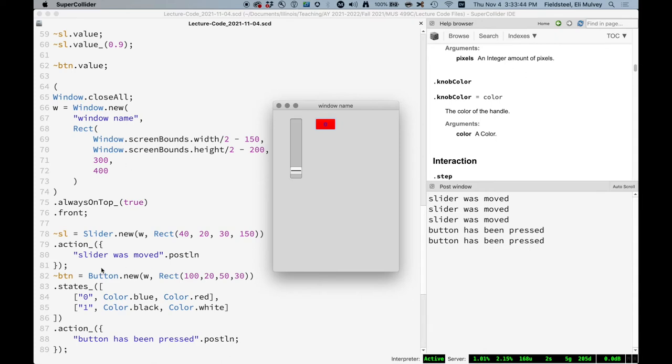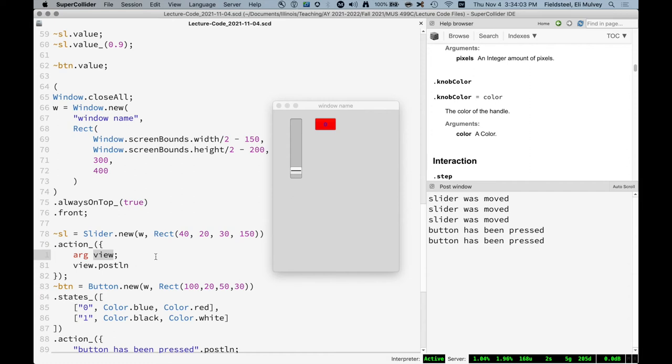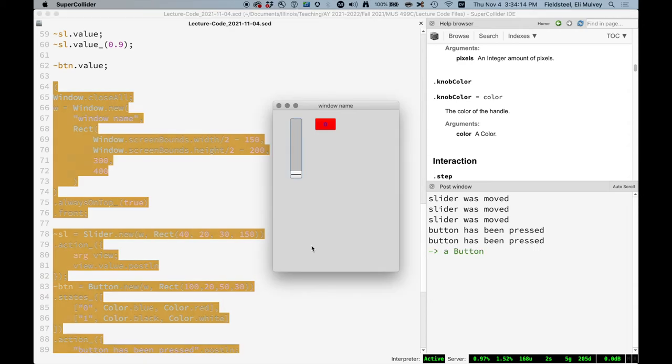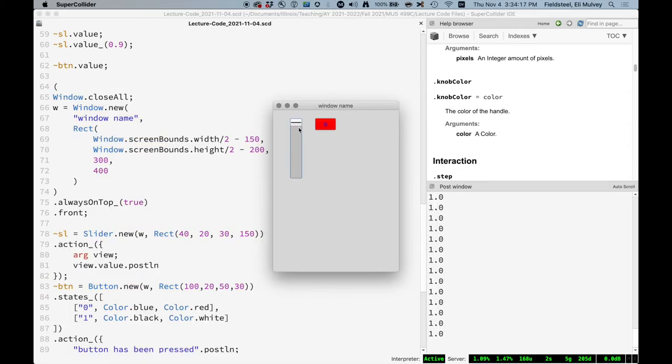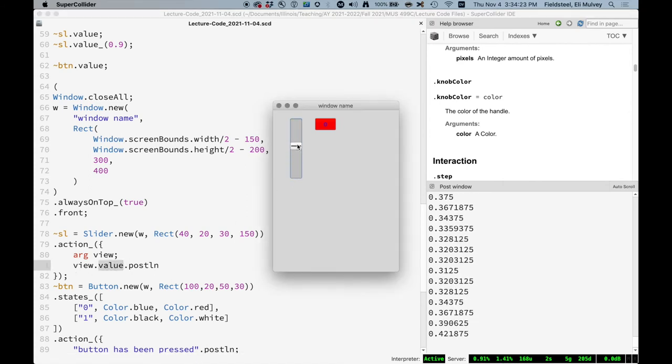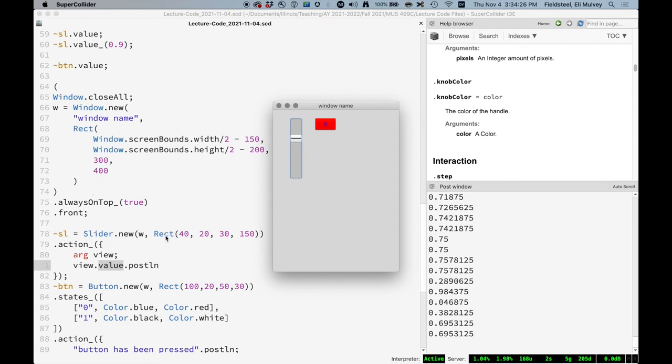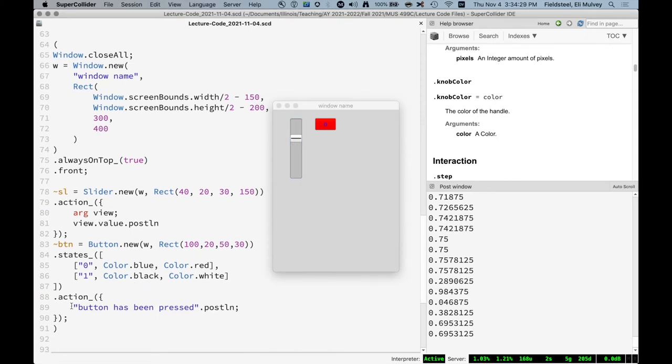Often, pretty much all the time, we want the value of the GUI object to be involved in the action. So we do that by declaring an argument. And whatever we call this argument represents the instance of the GUI object itself. So in this case, view is this slider. So we can say view dot value dot post LN. Every time we call the action, we post the value of that slider. We can do the same thing here. And now we're kind of in really good shape because if we have some sound going, we could just use this as an amplitude control.